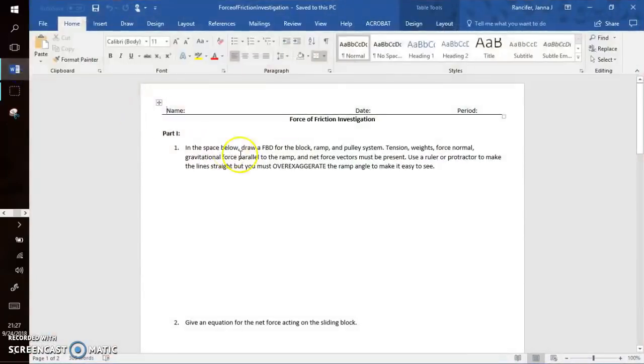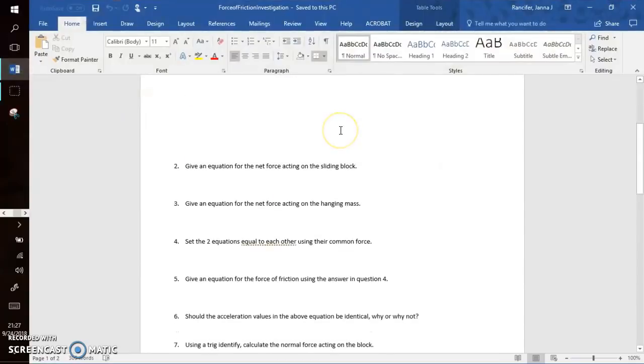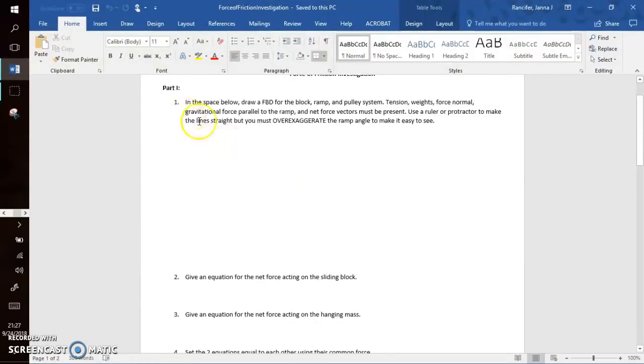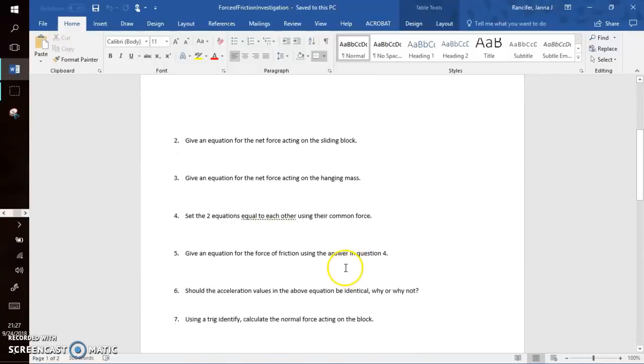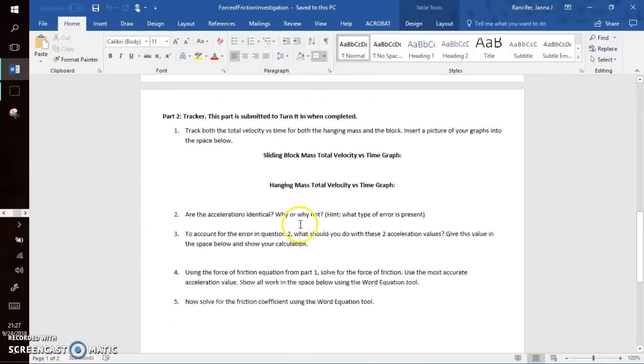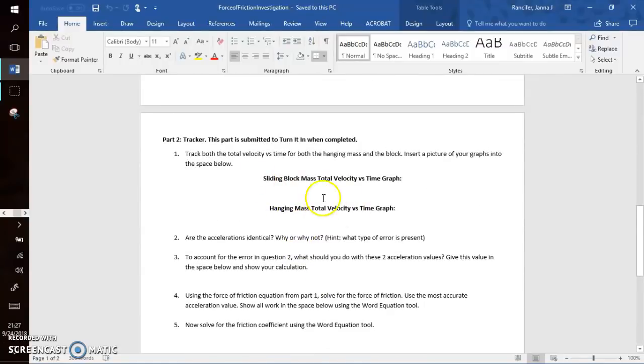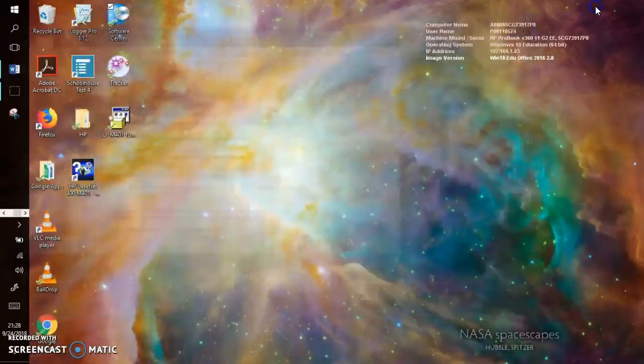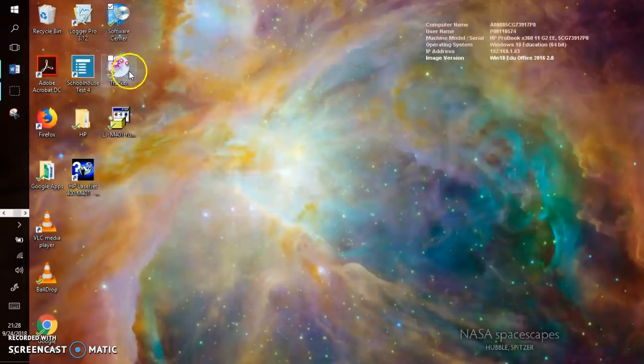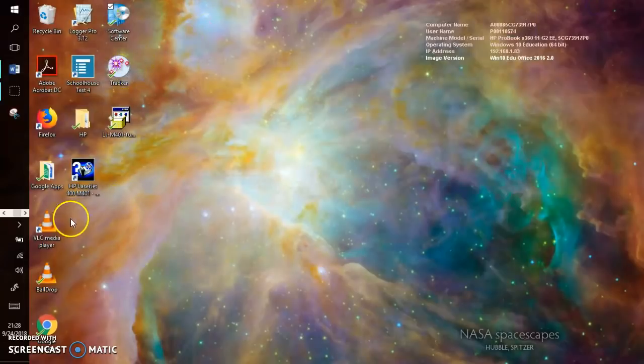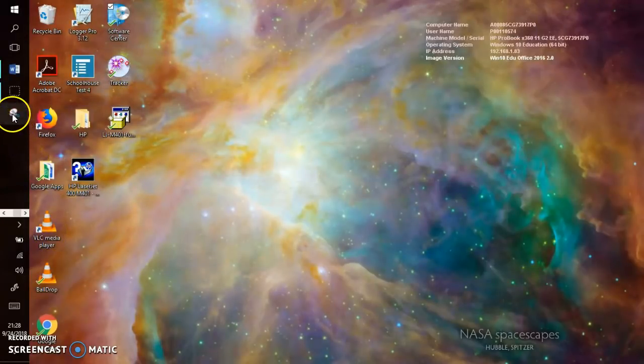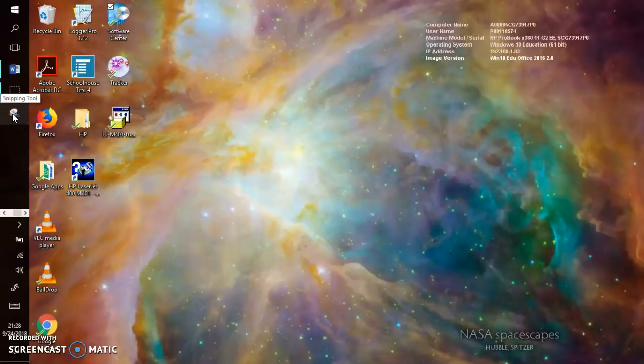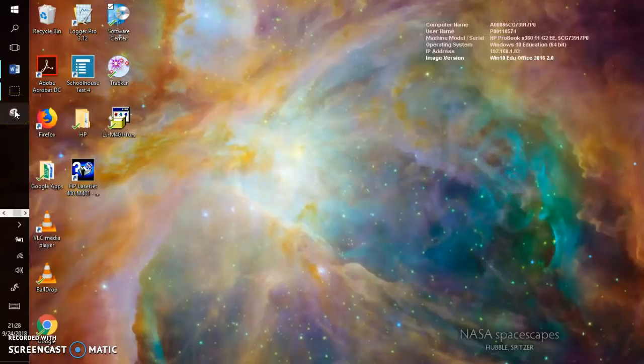Also make sure you have this Word document downloaded, the Force of Friction Investigation. Part one we do in class. You'll draw and you'll calculate by hand. And then part two is where you actually use Tracker. And this part gets submitted to Turnitin.com. So make sure you have this Force of Friction Investigation Word document downloaded to your computer. Make sure you have Tracker downloaded. VLC optional downloaded. Make sure you have the snipping tool pinned to your taskbar.